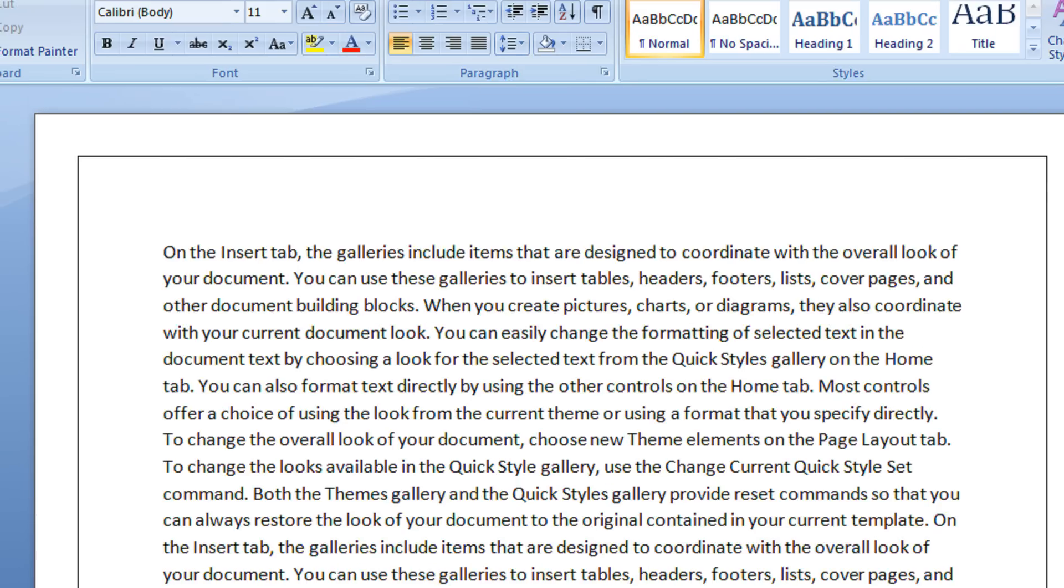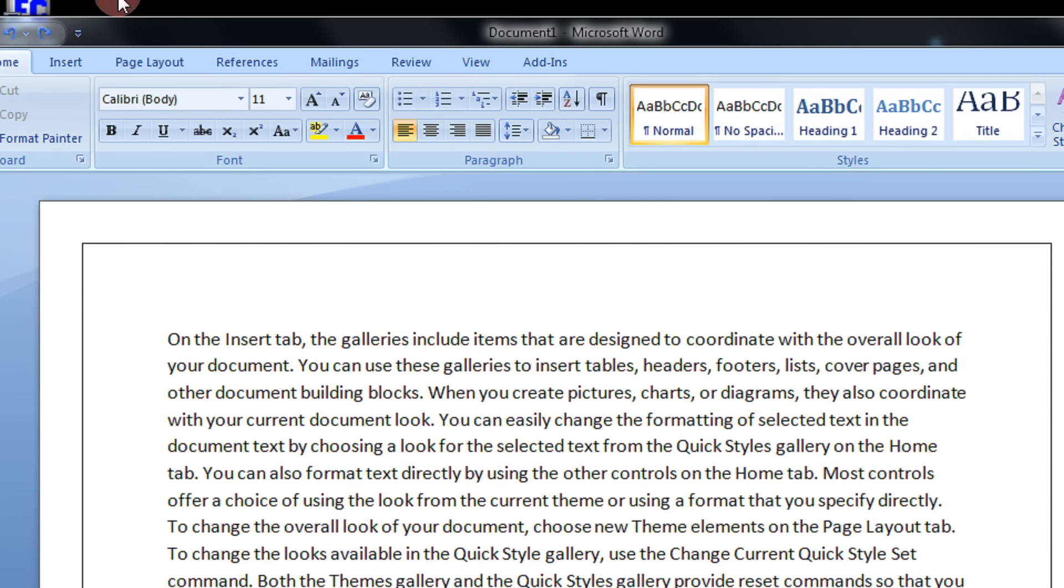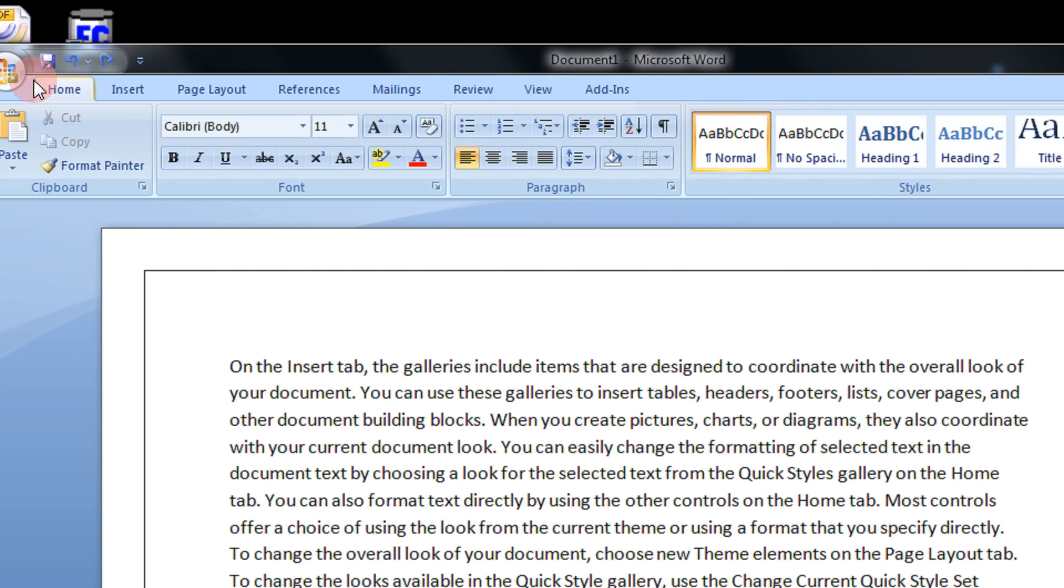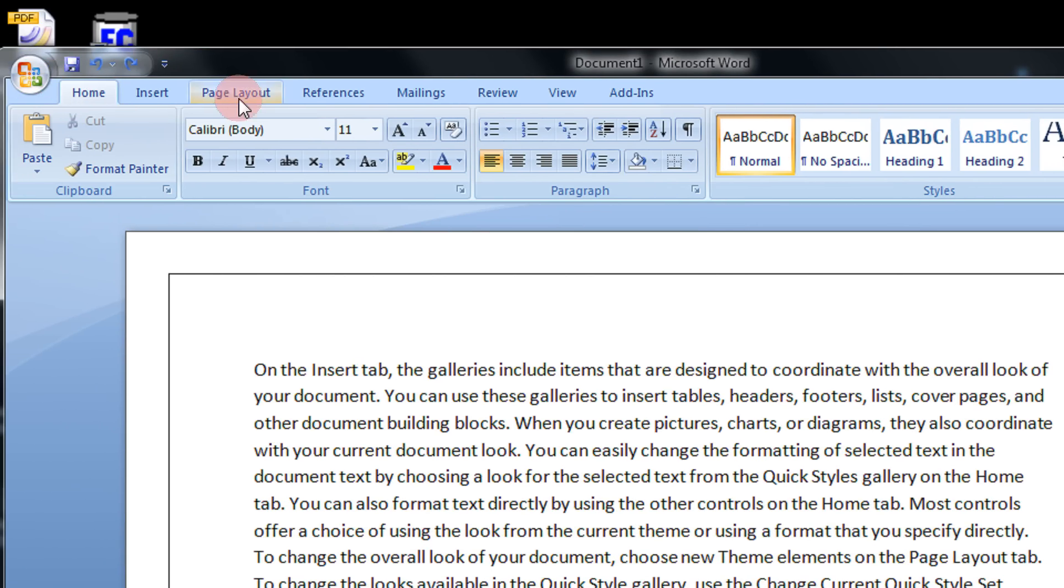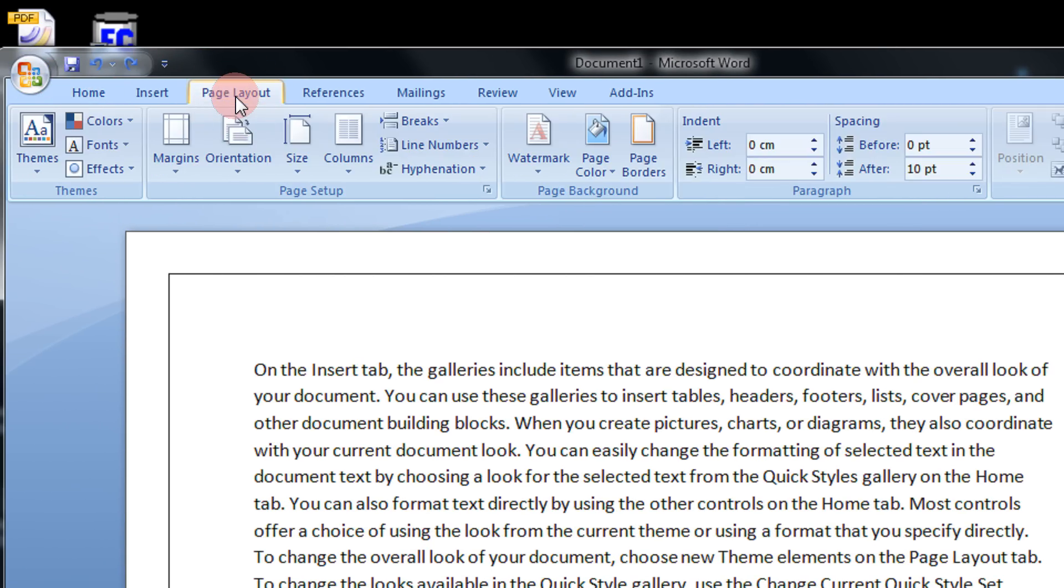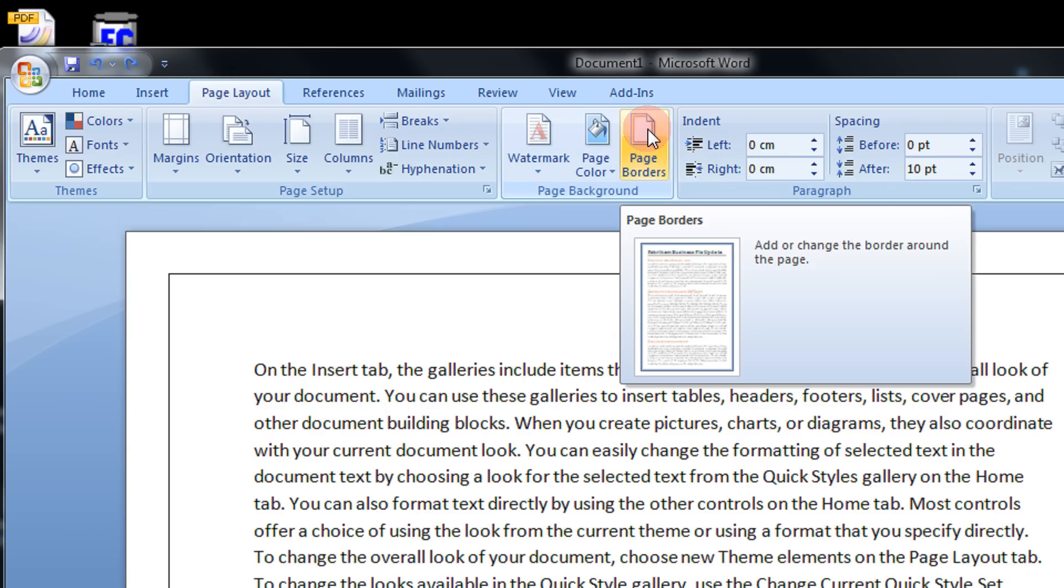To remove the page border from a document, come to the page layout in the ribbon bar. In the page layout option you will see the option of page borders.